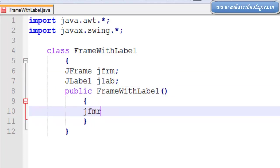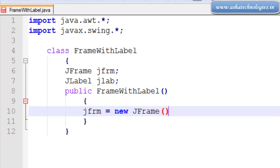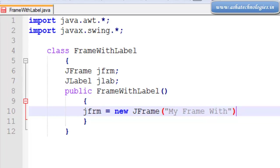Here I am instantiating the JFrame: jfrm equals new JFrame by calling the constructor "My Frame With Label".